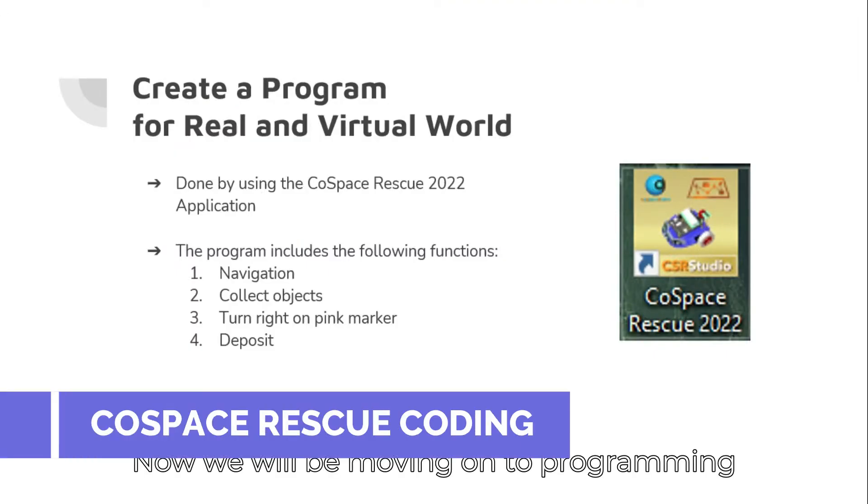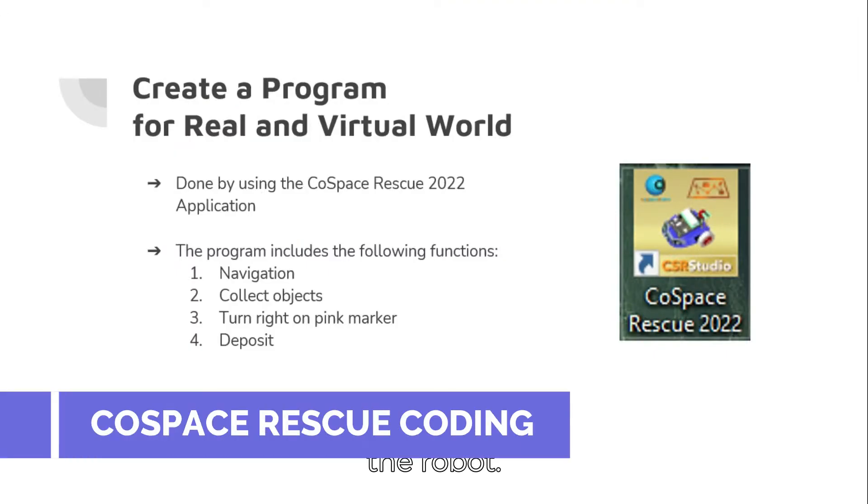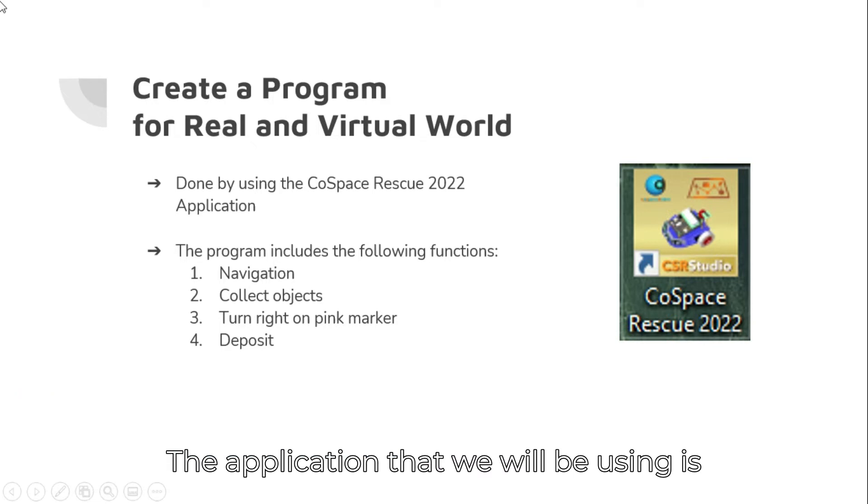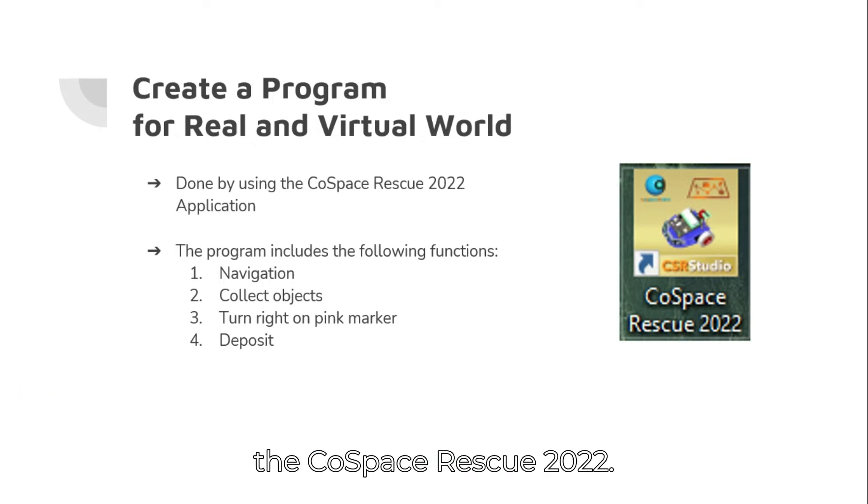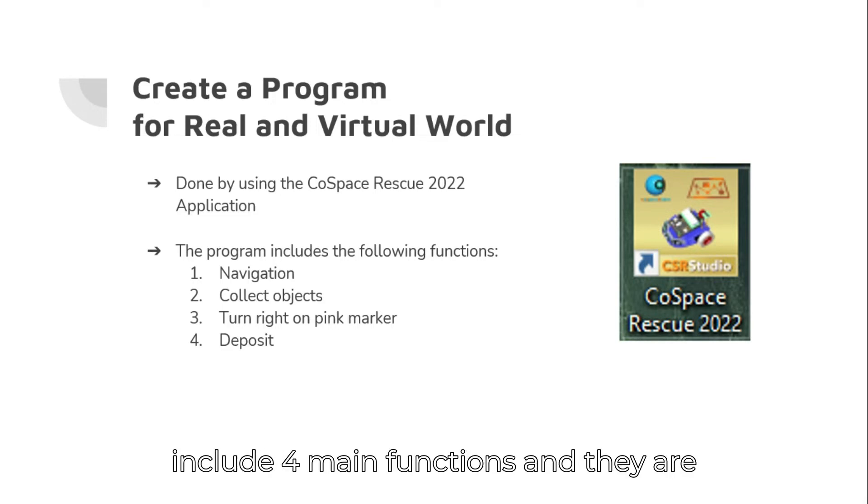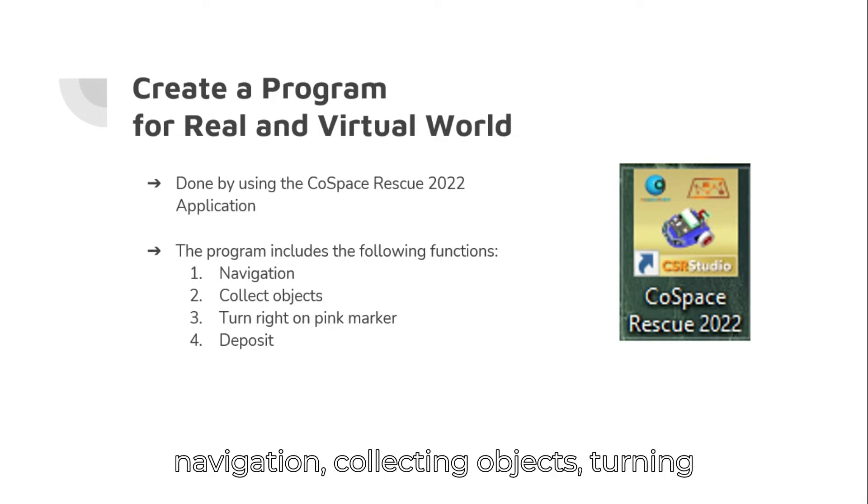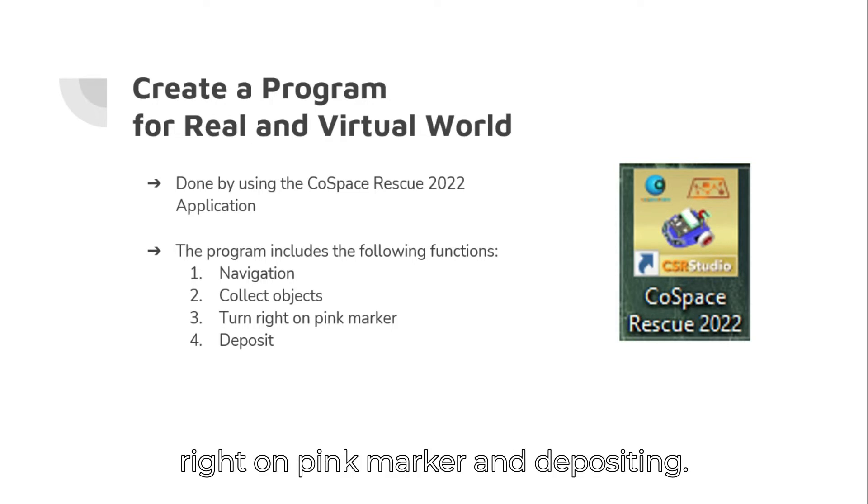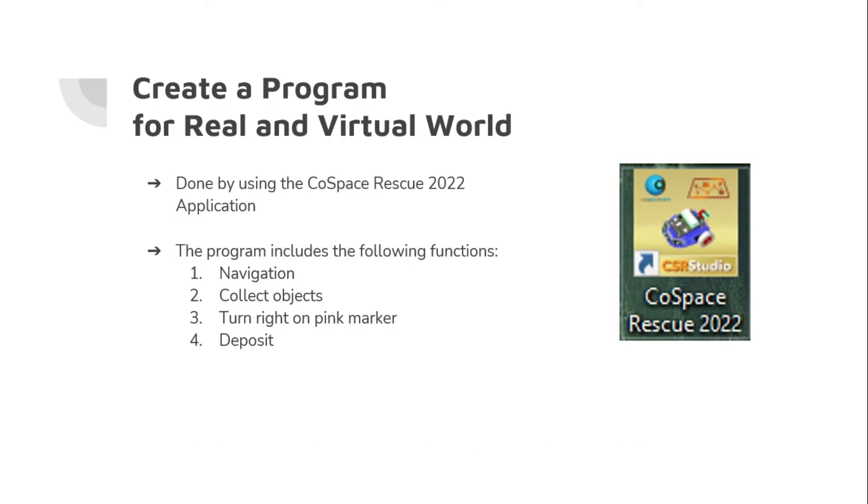Now we will be moving on to programming the robot. The application that we will be using is the CoSpace Rescue 2022. For this example, our program will include four main functions and they are navigation, collecting objects, turning right on pink marker and depositing.